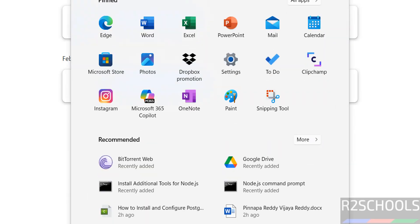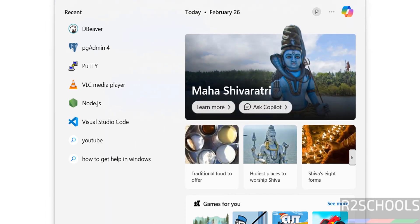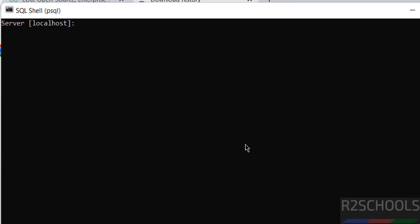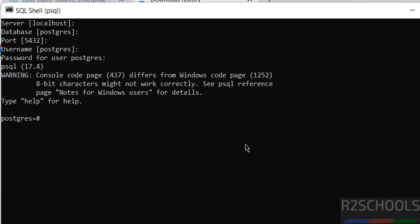Now go to the PostgreSQL folder, or you can search for psql. Here we have the SQL Shell. Open it. Now connect to the PostgreSQL server. PostgreSQL is installed on this PC, so localhost is fine. Hit Enter. The default database is postgres. The port number is 5432. Username is postgres. Then provide the password that we set at the time of installation.